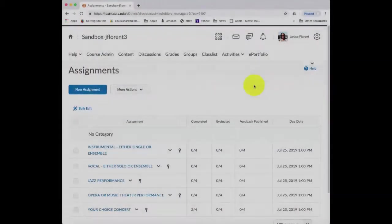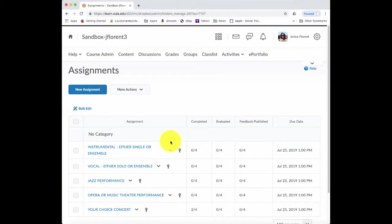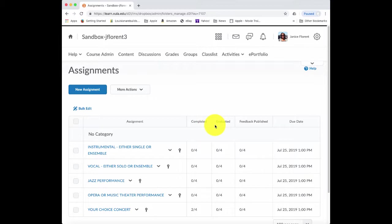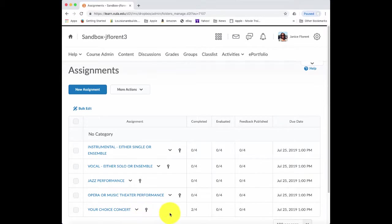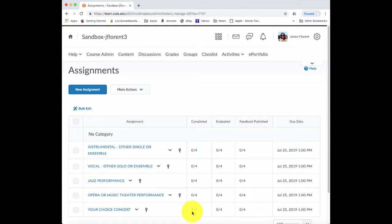Sister Juliana can see each of the five assignment submission folders and these three columns, the Completed, Evaluated, and Feedback Published column helps her to determine what's going on in the course. Notice for the Your Choice assignment submission folder, we have an indicator of two out of four. This means that there are two students out of the four that are enrolled in the course that have actually submitted something.